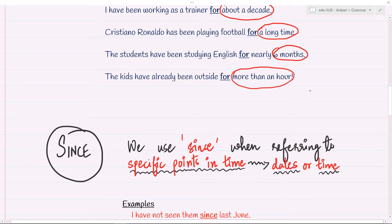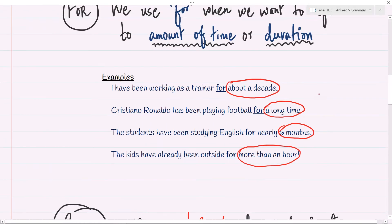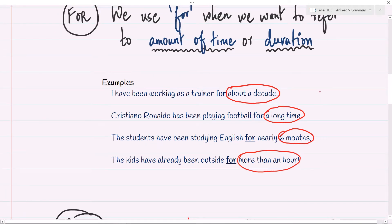So in all the examples, do we have fixed time? No, we don't. We have amounts of time, duration — something which has a start and an end. That's when we use 'for' every time.